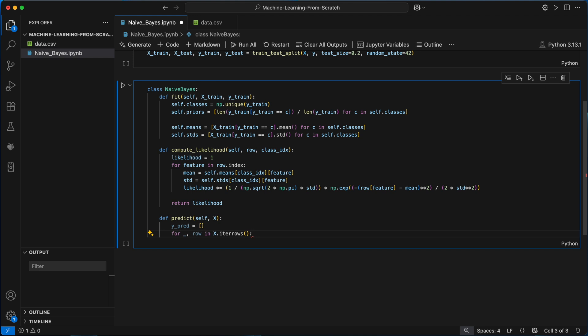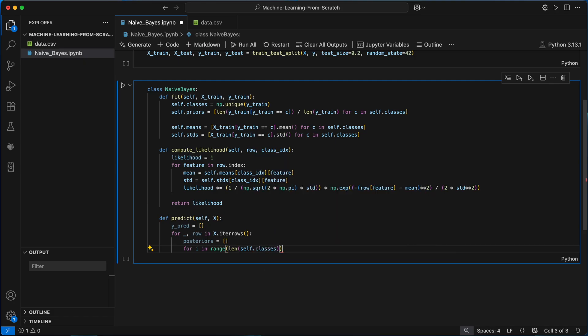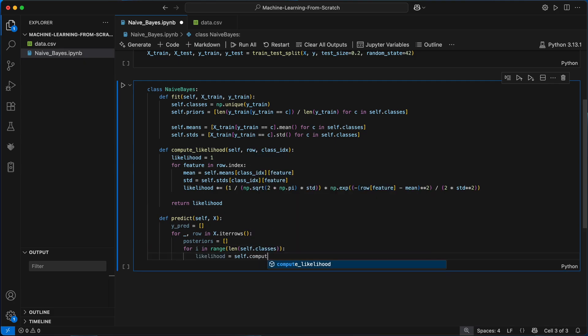For each row I'll initialize an empty list to store the posterior probabilities that we get for each class given the current row of input features. I can then loop over the indices of each class and compute the likelihood of the current row belonging to that class by calling the compute likelihood method.